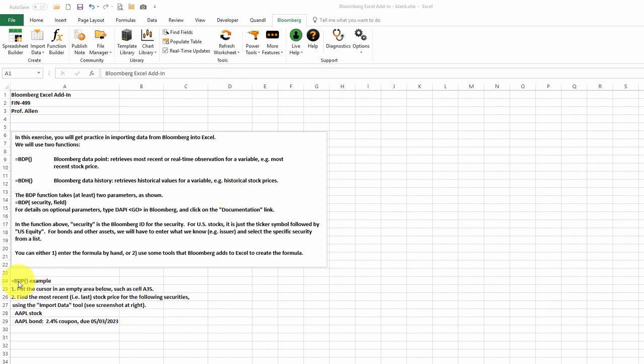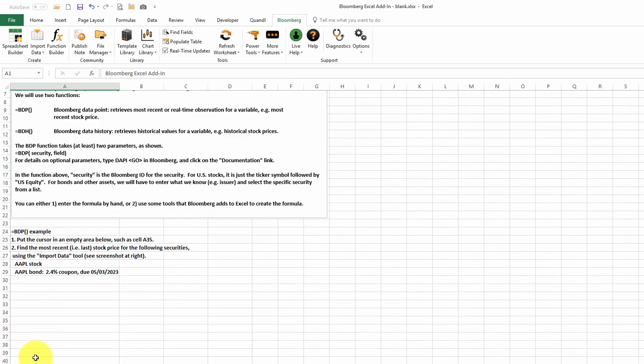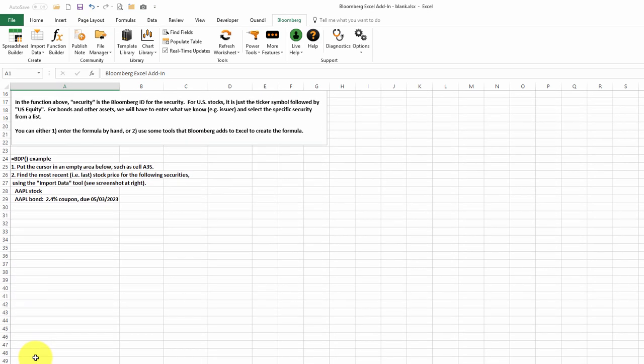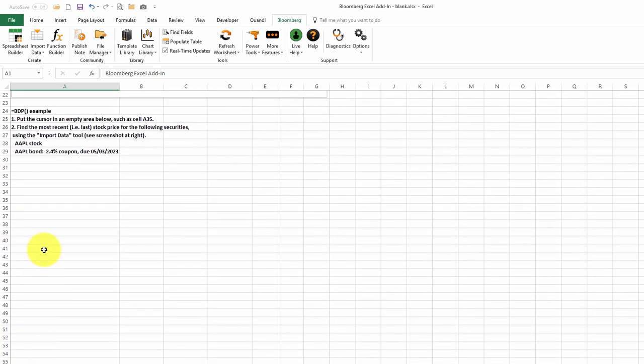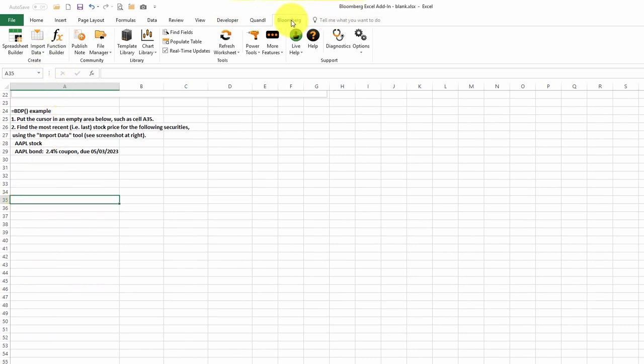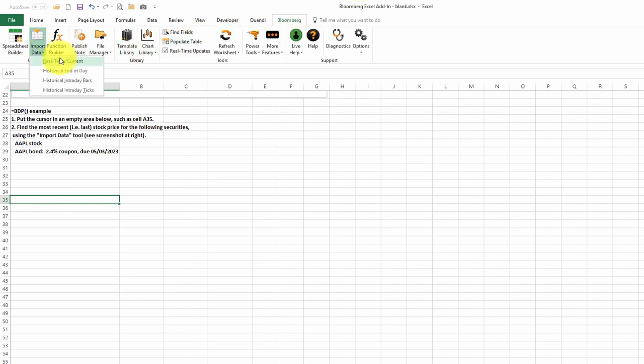We'll start by examining the BDP function, Bloomberg Data Point. We'll put the cursor in an empty cell and use the Import Data function to grab our data. So we'll put the blank area of the spreadsheet. We'll click on Bloomberg in the menu bar, import data, real-time.